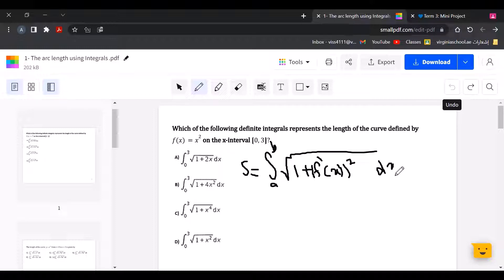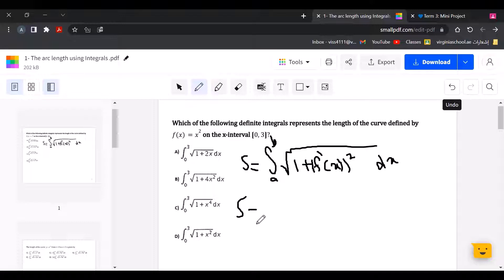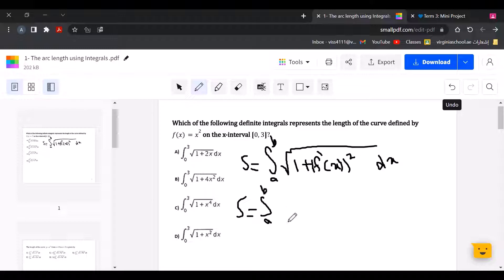So f prime of x can be written as dy over dx. We're going to write dy over dx squared instead of f prime of x squared.